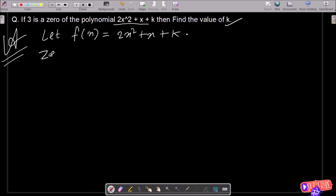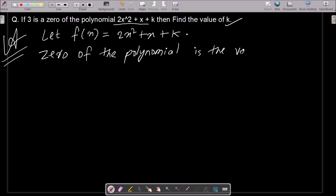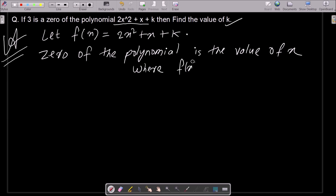The zero of the polynomial is the value of x where f equals 0. So a zero is nothing but the value of x that makes f equal to 0.